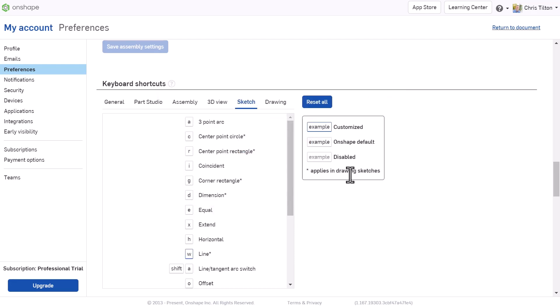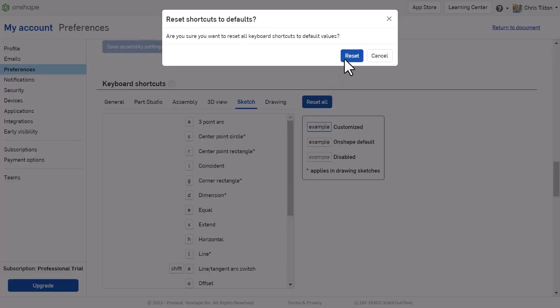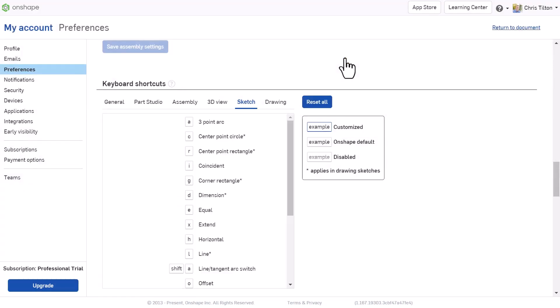These customizations can be reset to the Onshape default shortcuts at any time individually, or all at once by clicking the Reset All option.